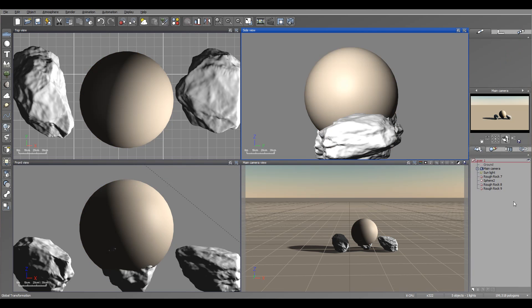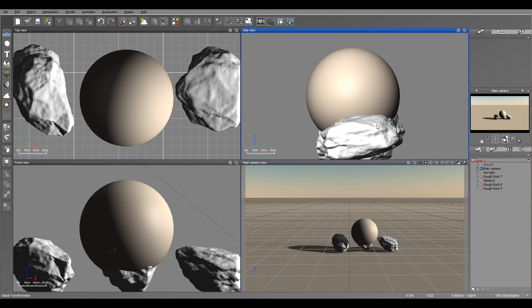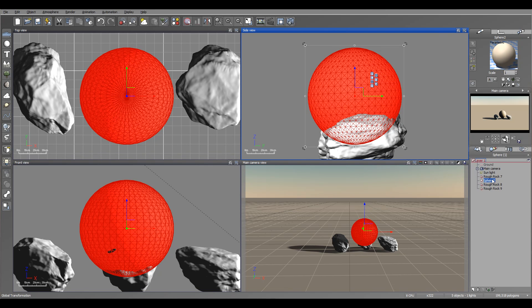Additionally, any other effect you can apply to the rocks or almost same as any other mesh based object.